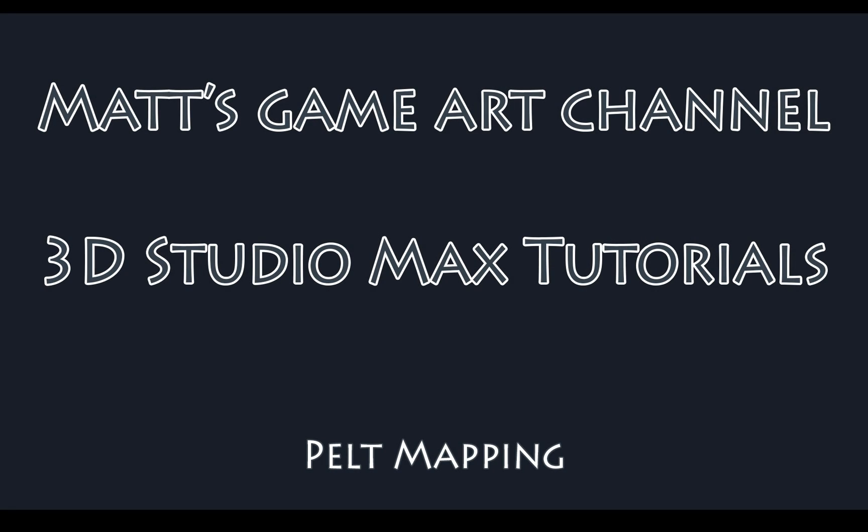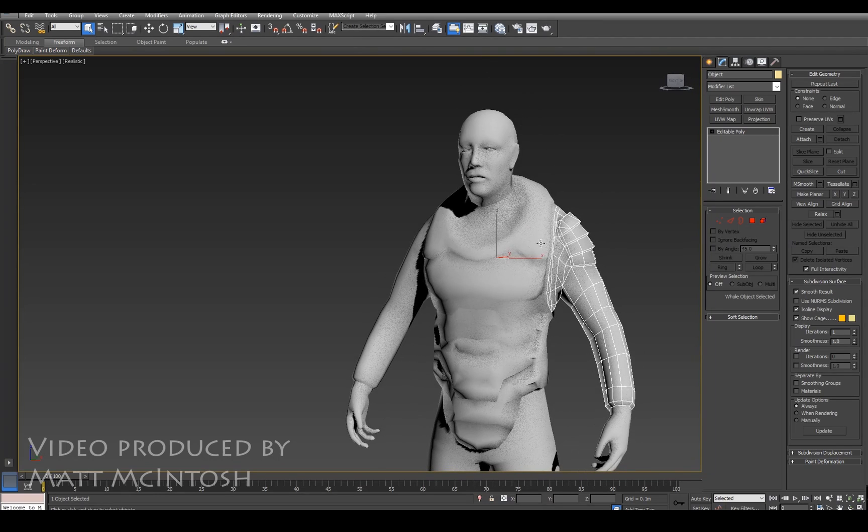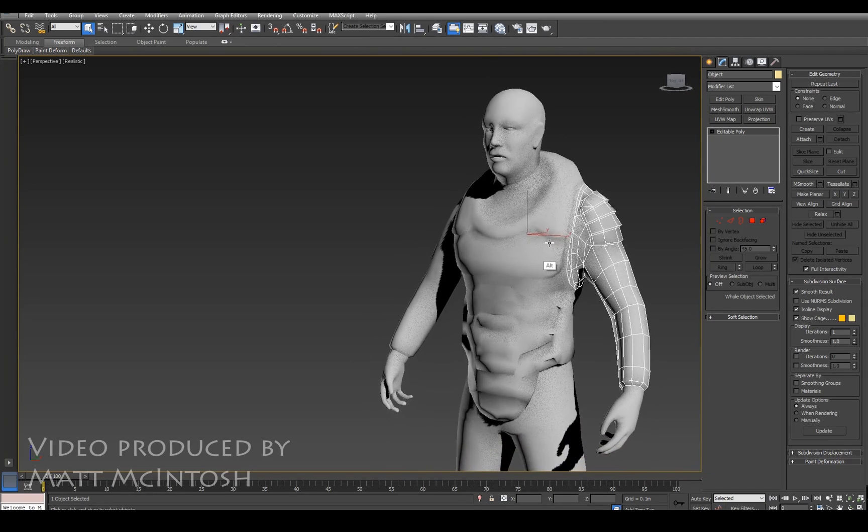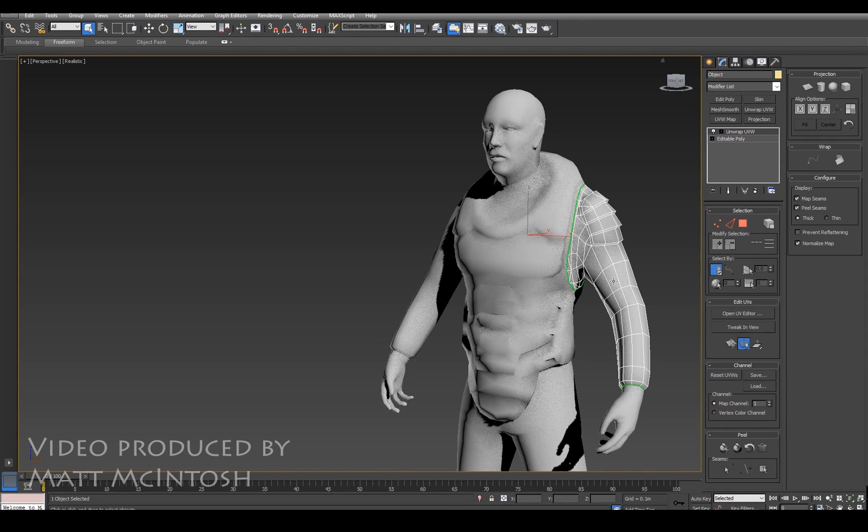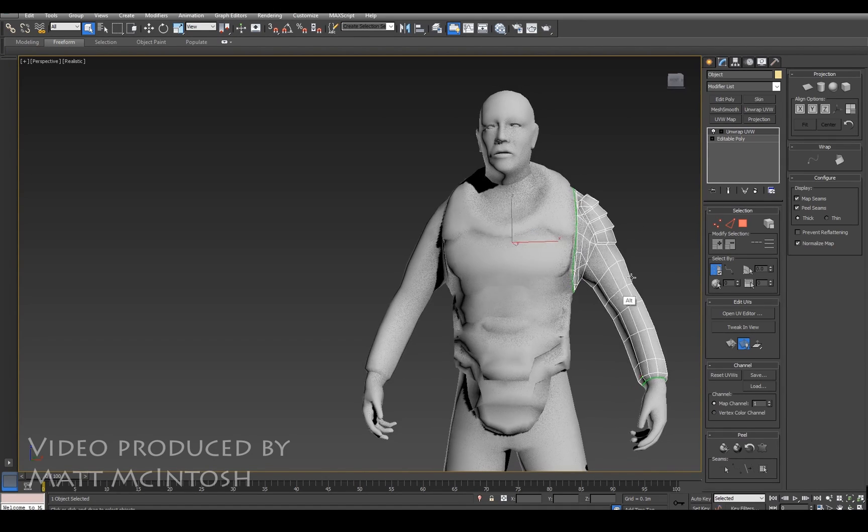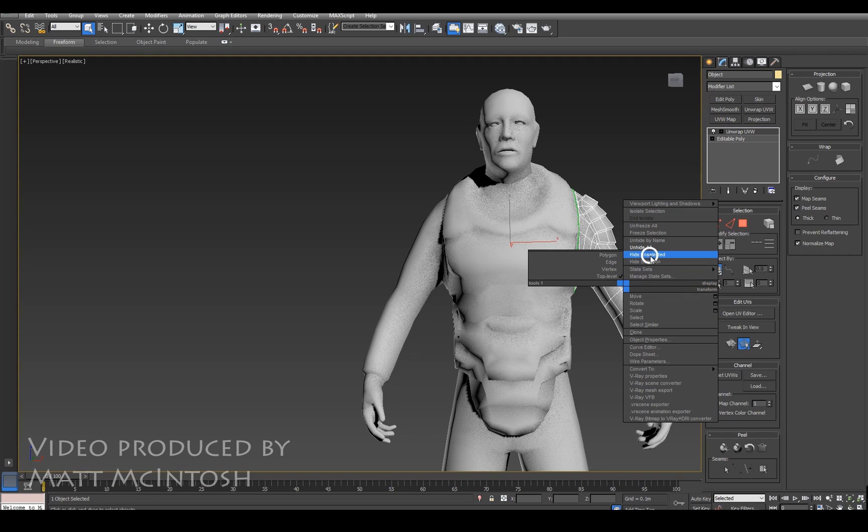Hi YouTube, this is Matt Macintosh and in this video I'm going to show you how you can pelt map an arm. So Unwrap UVW, that's the tool I'm going to make use of for this one.